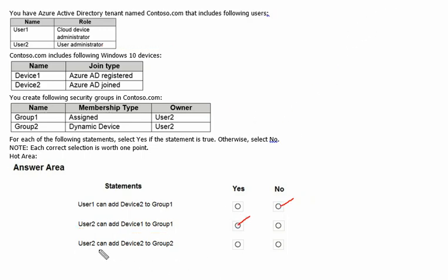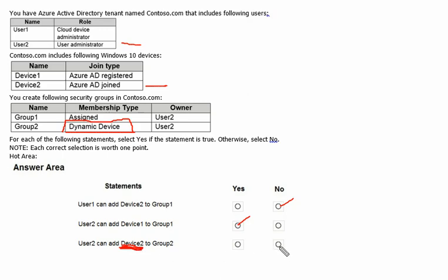The third statement is: can user two add device two to group two? User two is a User Administrator and device two is Azure AD joined — both seem fine. However, group two is a Dynamic Device group. In this type of group, devices can only be added or removed based on their attributes. Manual addition is not possible, so the answer is No.